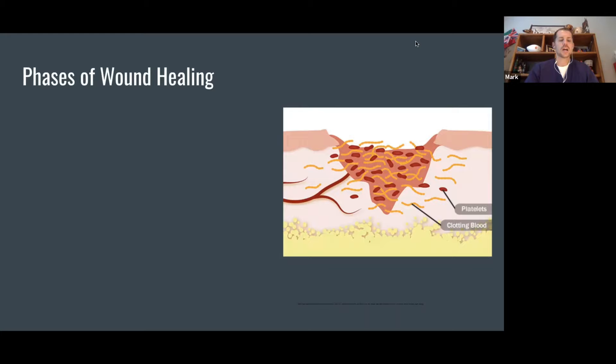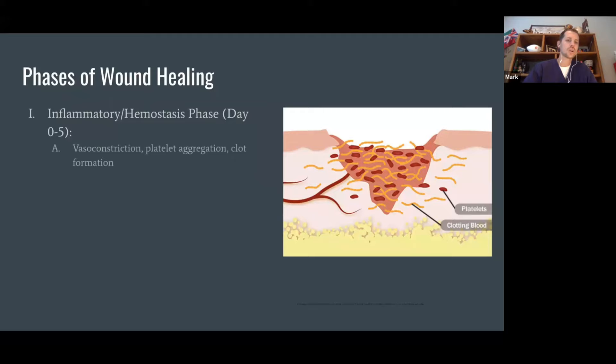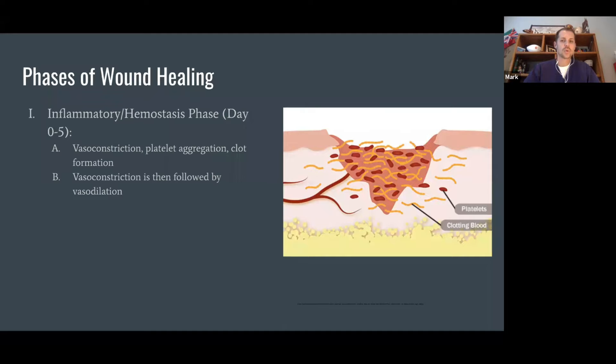Right off the bat, I think it's good to understand the phases of wound healing. The first phase we typically see is the inflammatory and hemostasis phase. Once you have an injury to the skin or tissues, you're going to have platelets starting to congregate to that area. Our blood vessels are going to start constricting down to minimize blood flow, and then we'll start having clot formation. Once the bleeding has stopped, the body is going to start opening up those blood vessels, which allows immune cells to start coming in, and those vessels will also become much more permeable.